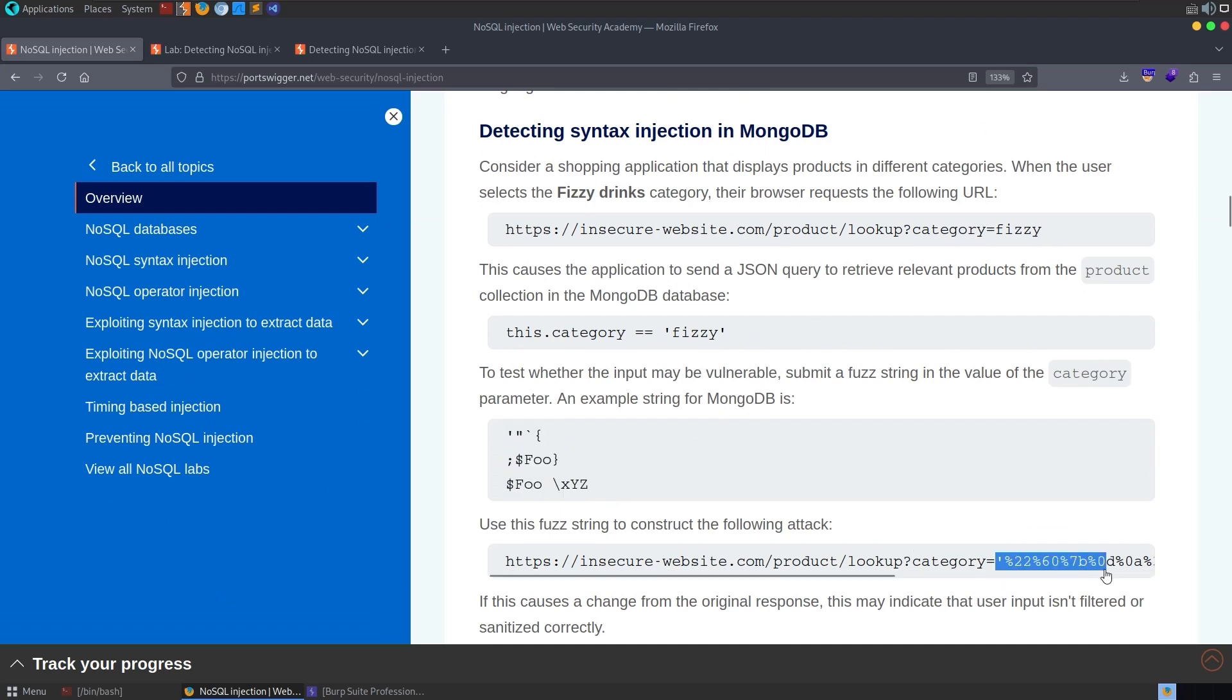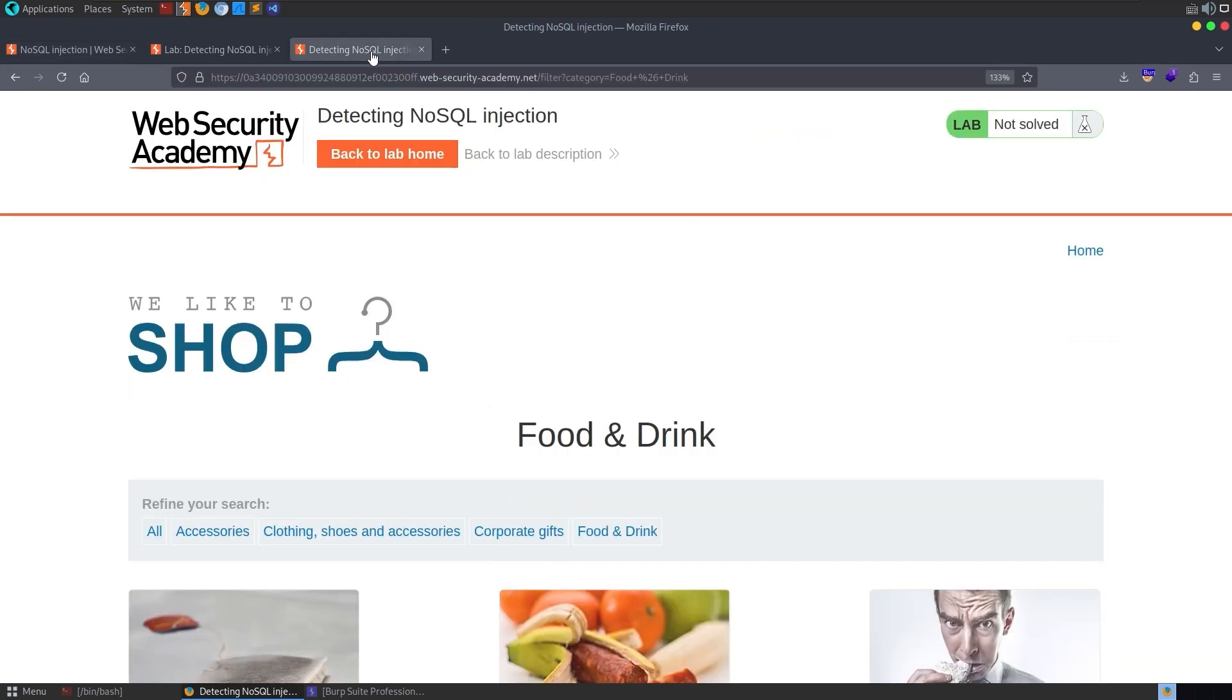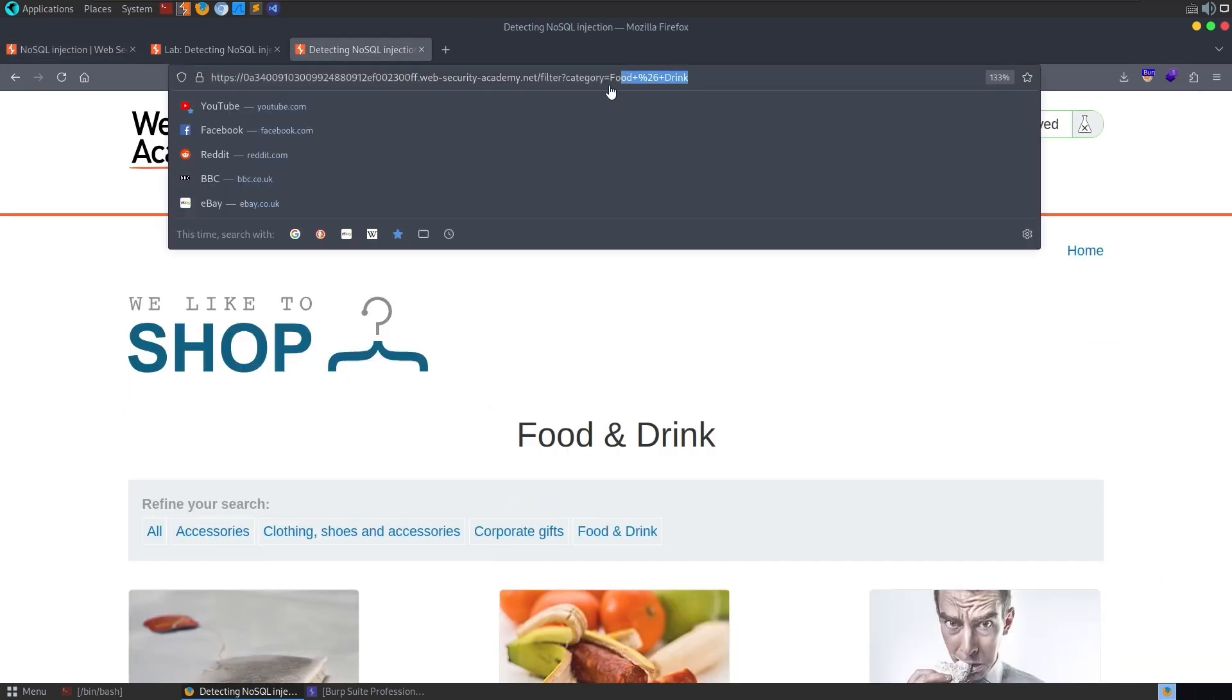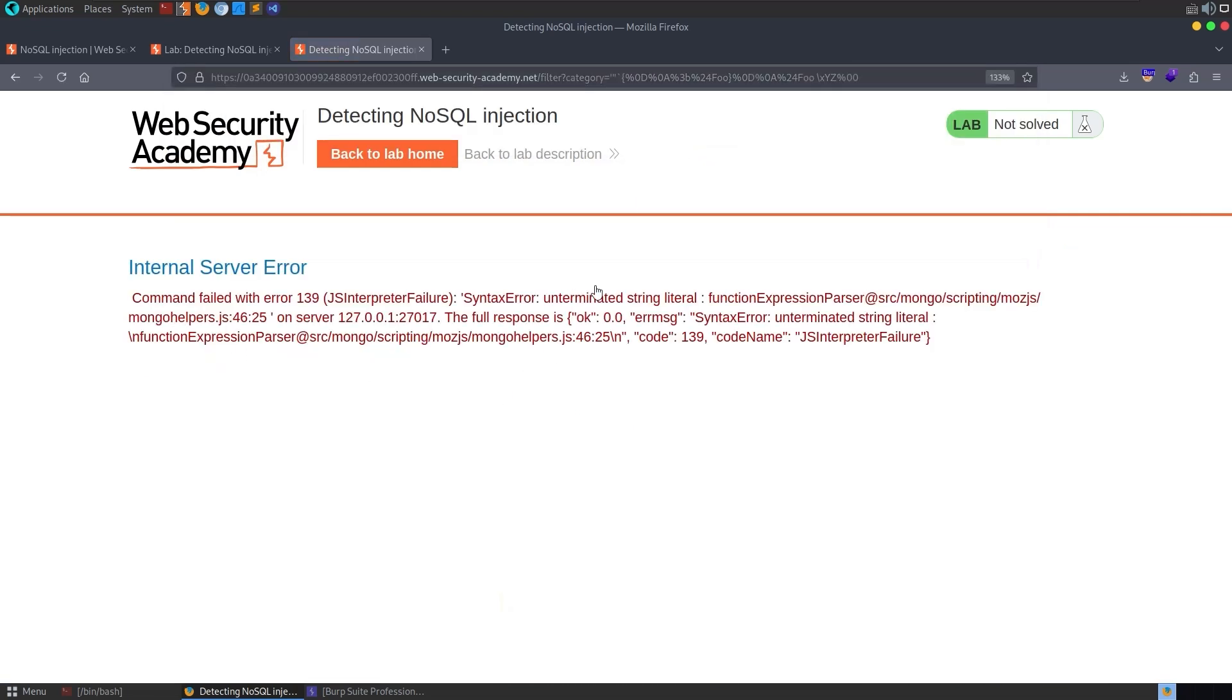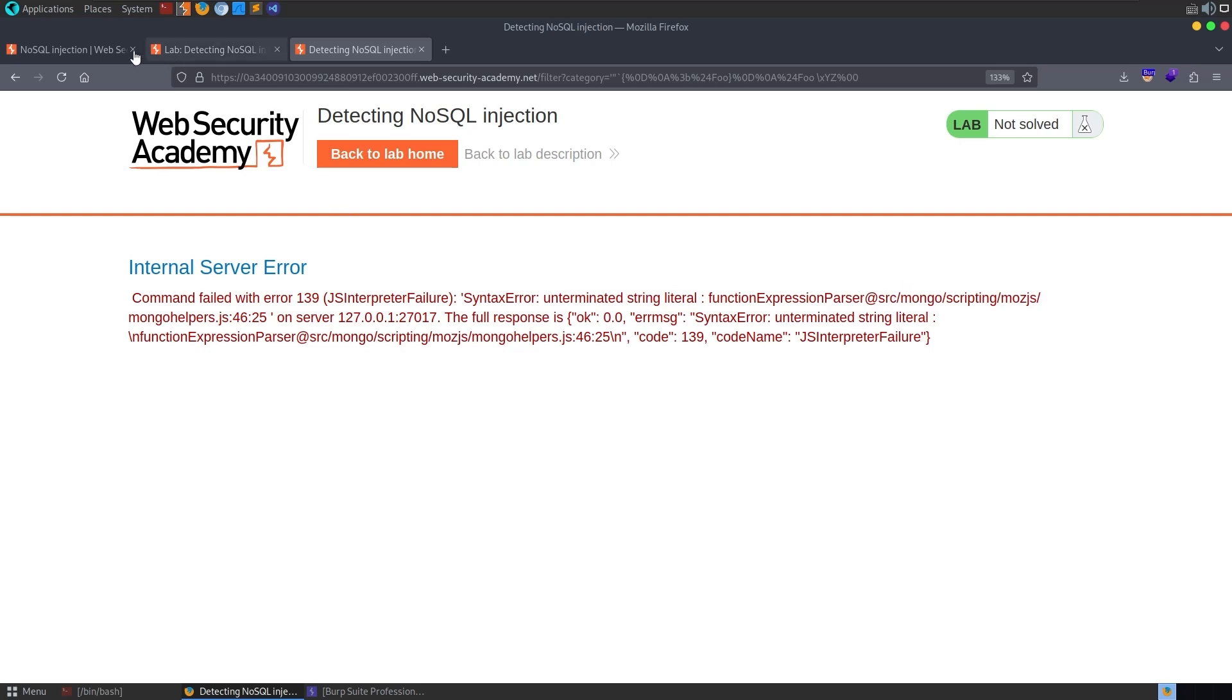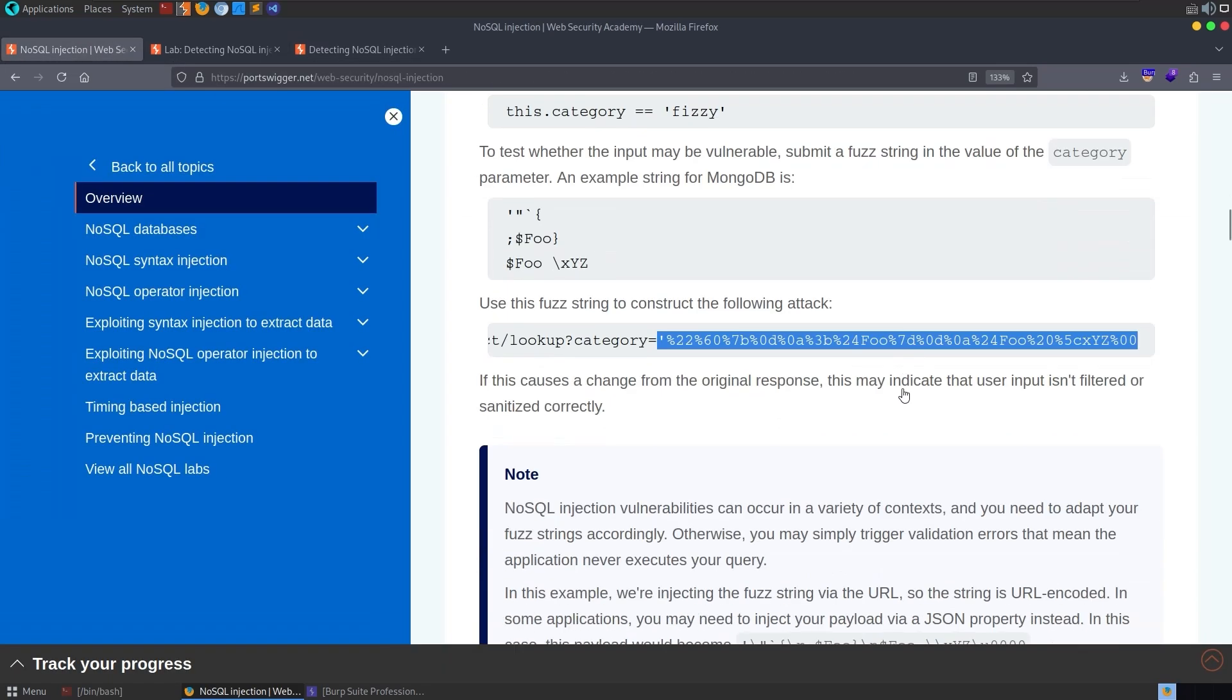Remember we had these? We could try them one by one, but we also had the URL encoded version here in the example, so I'm going to take that, and let's go, we'll replace the category altogether. Hit enter, and this time we get an error saying that there was an unterminated string literal. Okay, so we have triggered the error that we wanted to see.